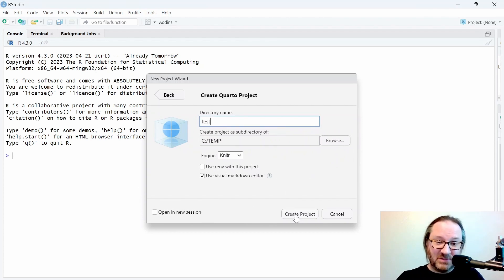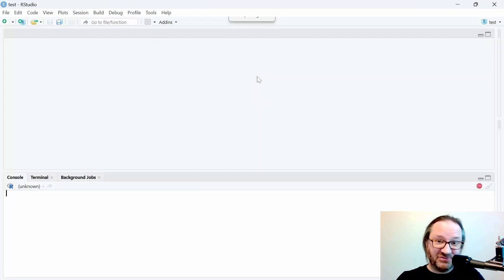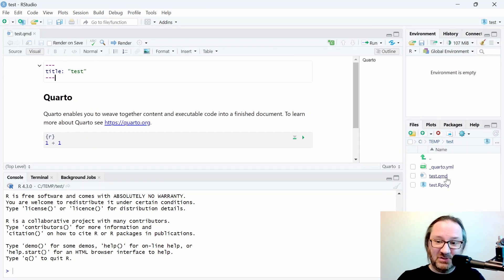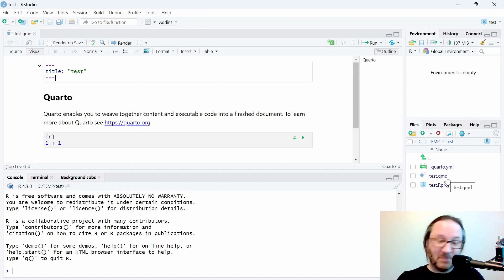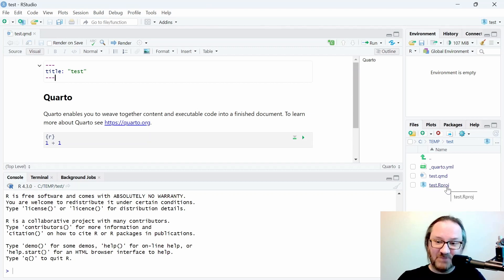Leave everything else by default and click Create Project. Once that gets set up, it'll generate the project and a few documents inside. If you open up the side menu, you'll see a file called test.qmd — that is your main file. QMD stands for Quarto Markdown. We'll talk more about Markdown later, but essentially that's the language you use to write the body of the document.